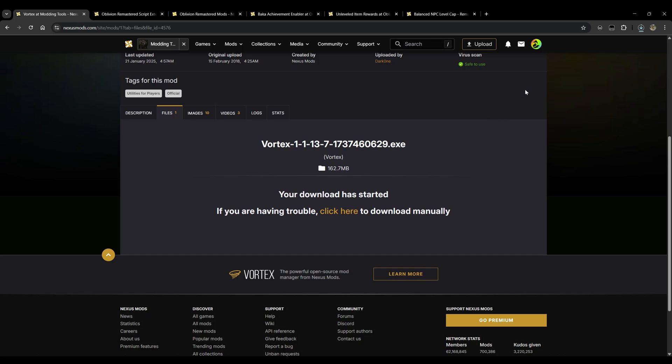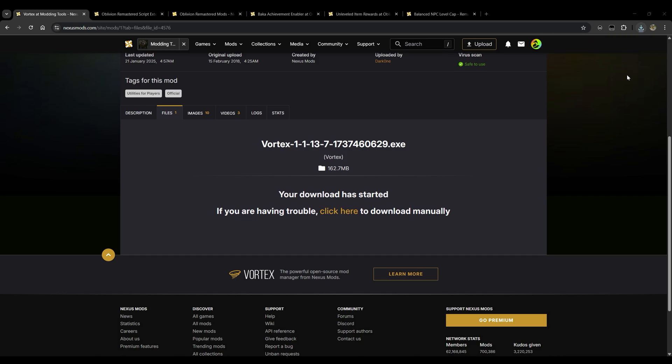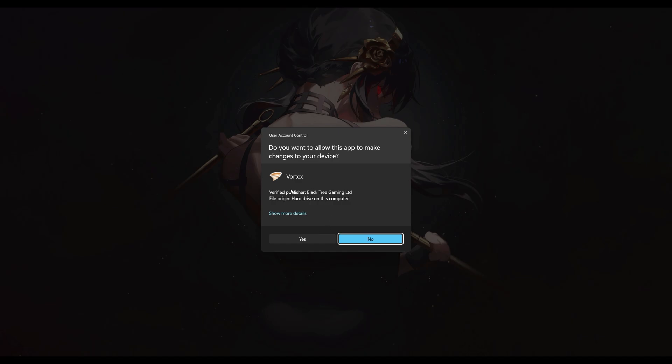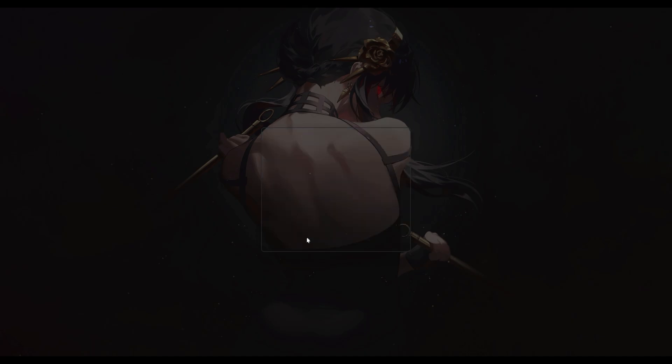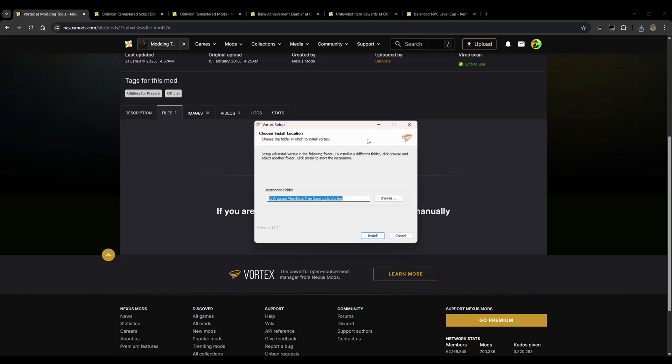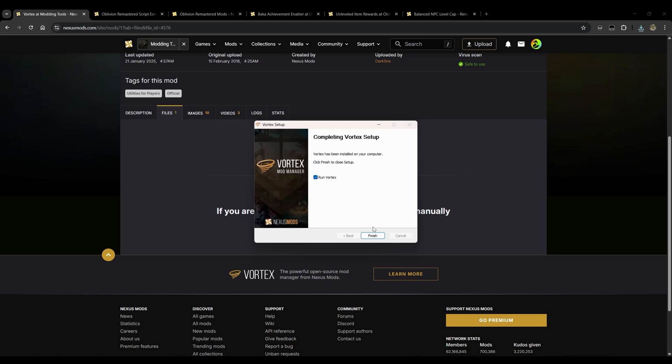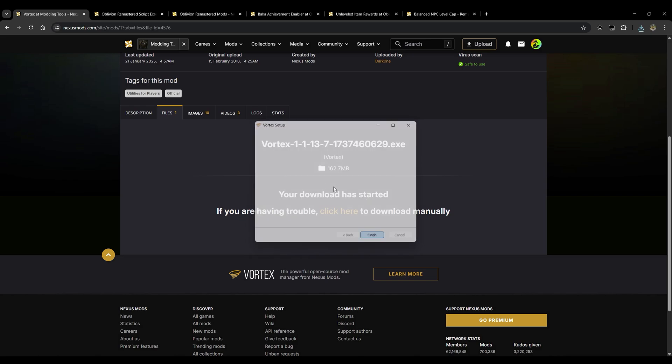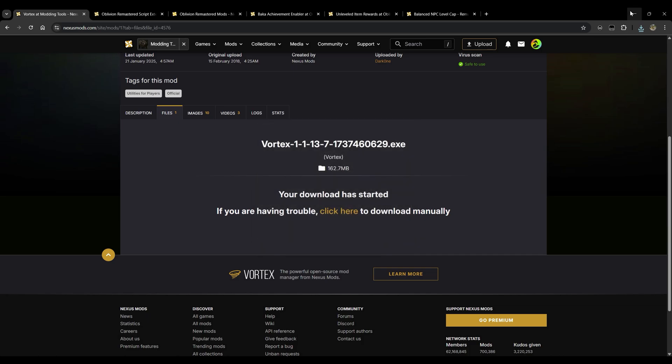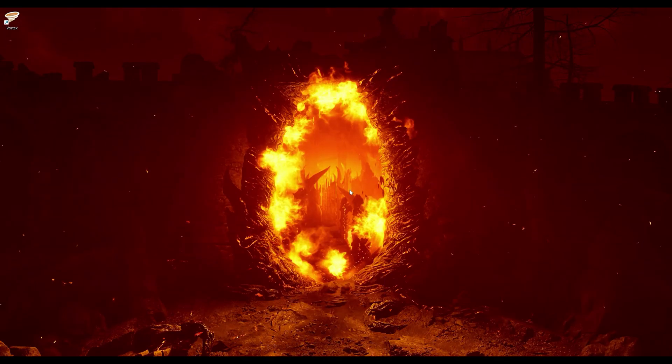We'll just do a manual download here, click download and slow download. Keep in mind you'll also need to be logged into Nexus as well before you can download any files. Now that that download has finished, let's go ahead and click open and it should go ahead and launch this right here for you. Just click yes, click install.